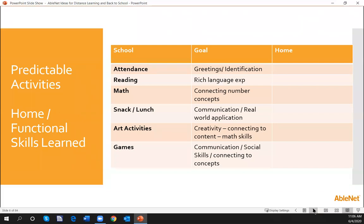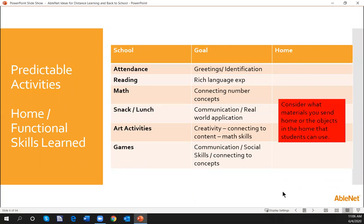Let's think about the times of day that we work with our students at school, what the goals are, and what we're going to do now at home. It's really about considering what materials you were able to send home, or the objects in the home that a student can use. We need to be in direct communication with those parents, think about these predictable times of day, add these into lessons, work on IEP goals, structure for home, and add some functional opportunities.